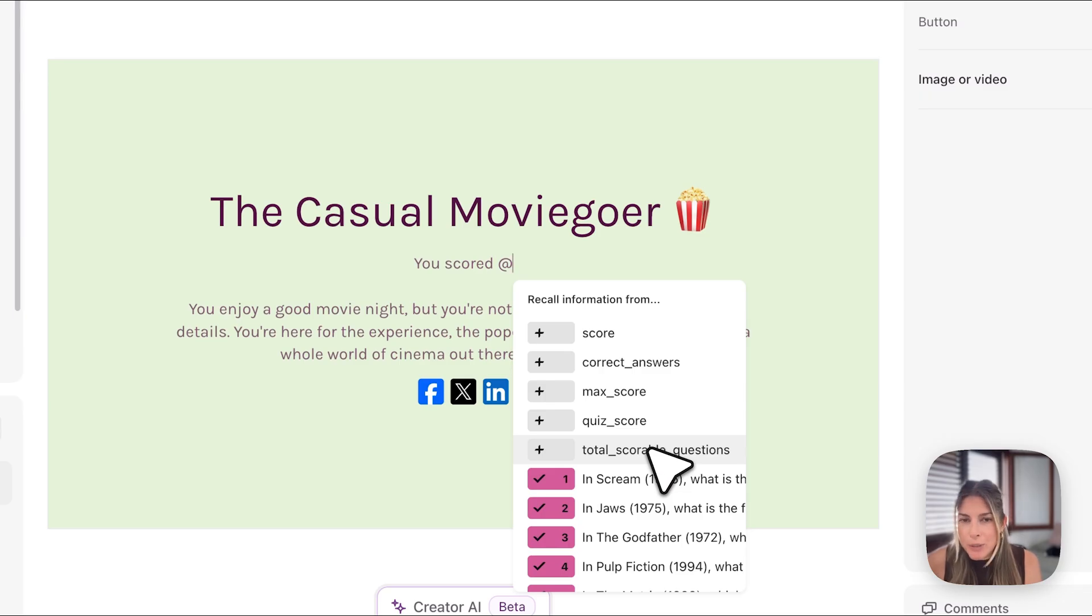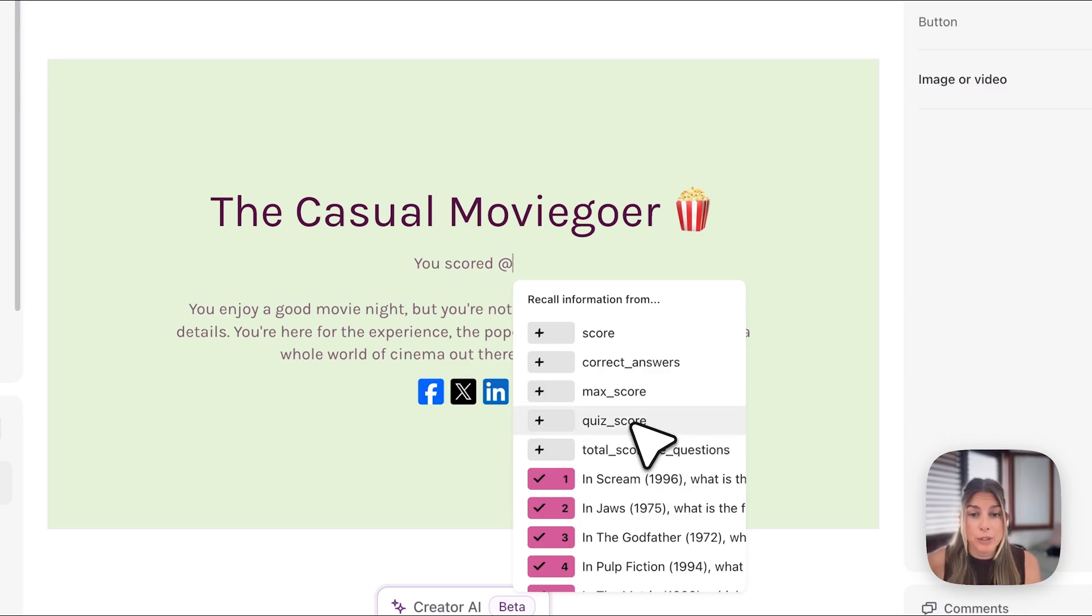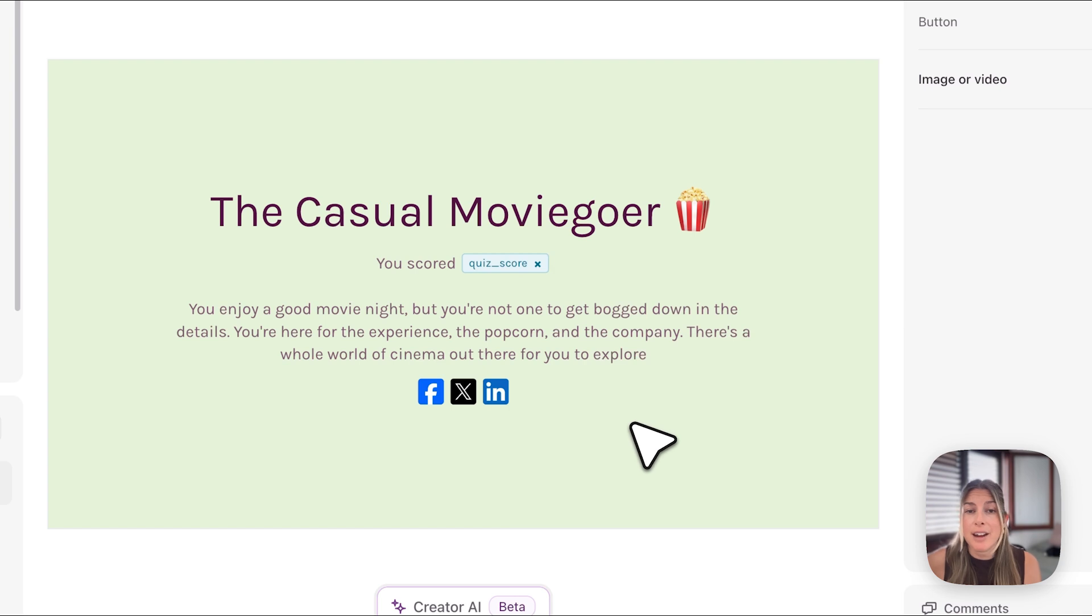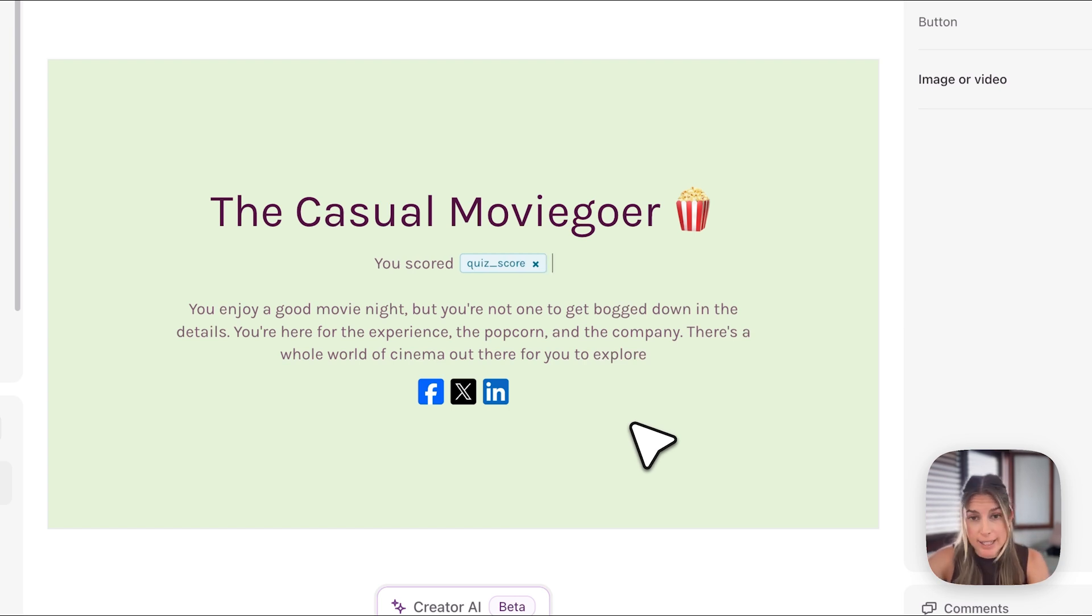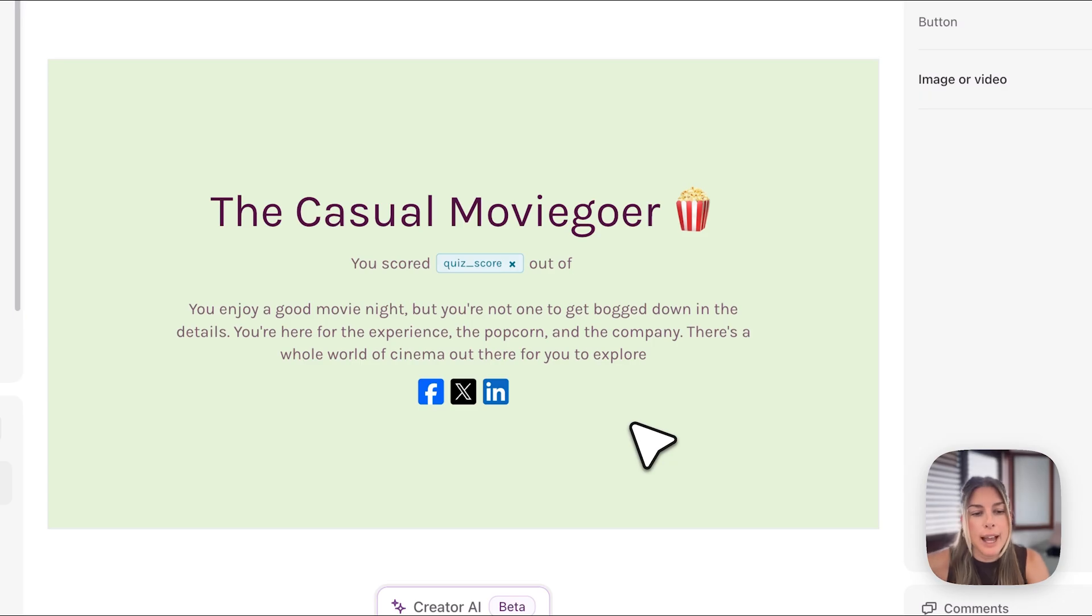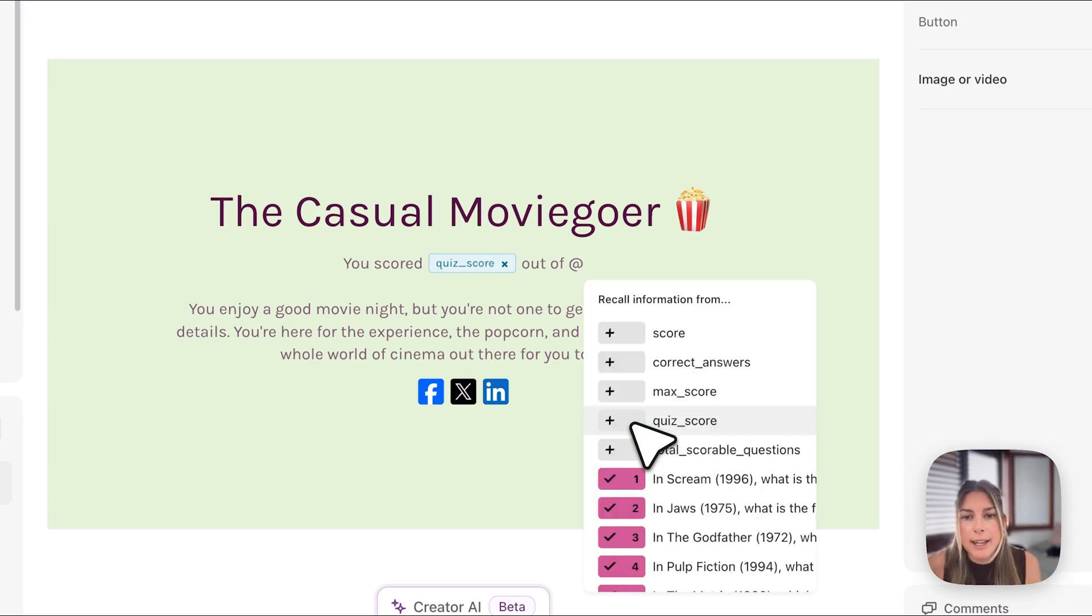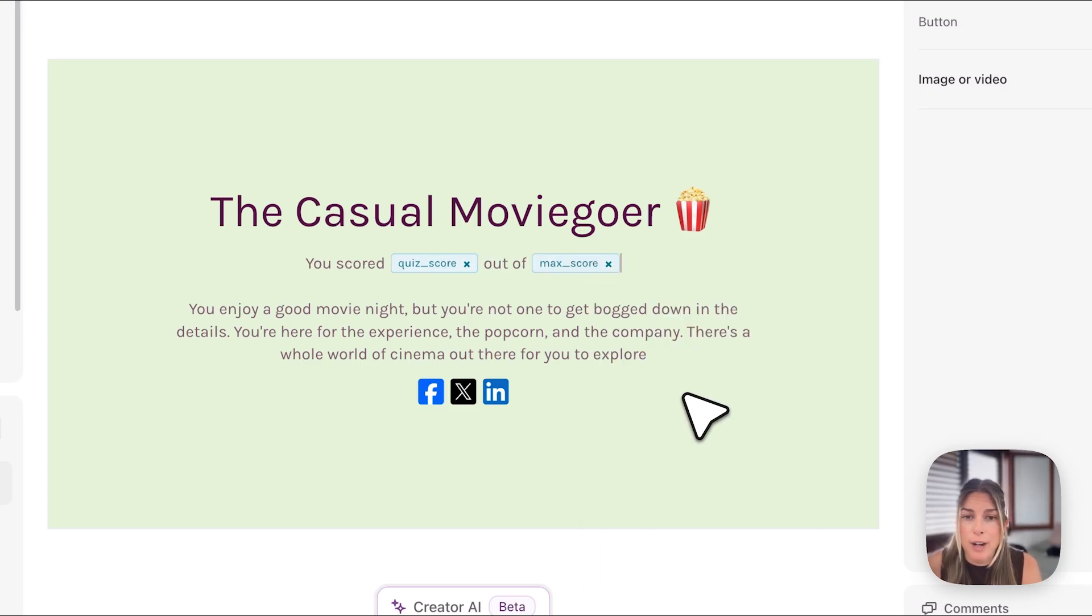So what I want to do here is I want to say you scored and then I will put the quiz score so that is their individual score. So you scored this out of and I'll hit at again and then I'll say out of the max score. So here I'm showing just their score.